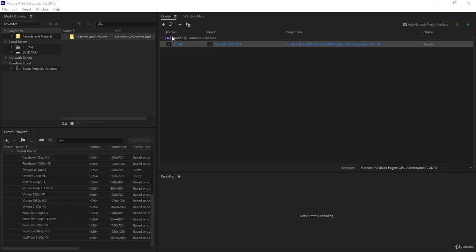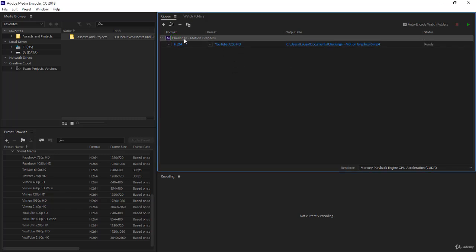So I have here a composition called challenge motion graphics. I set it to H.264, that's the best, and it's YouTube 720p.